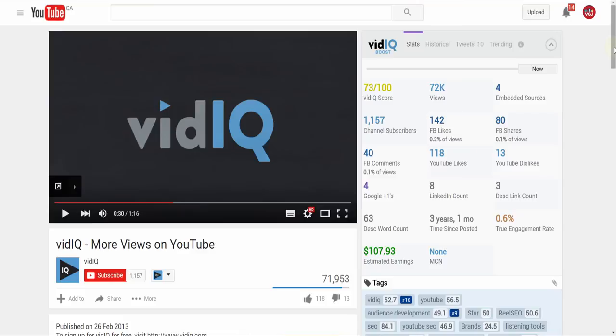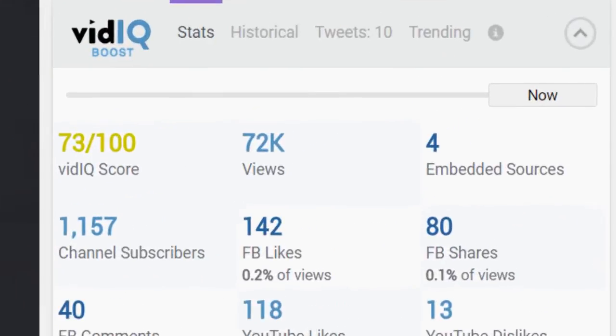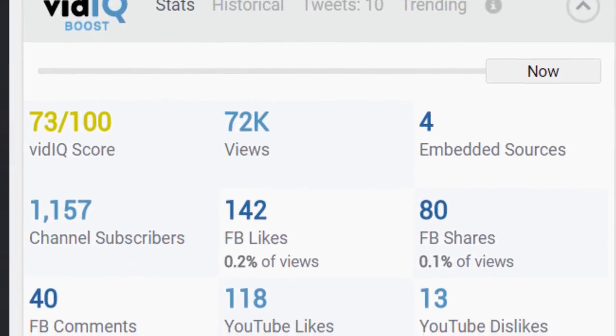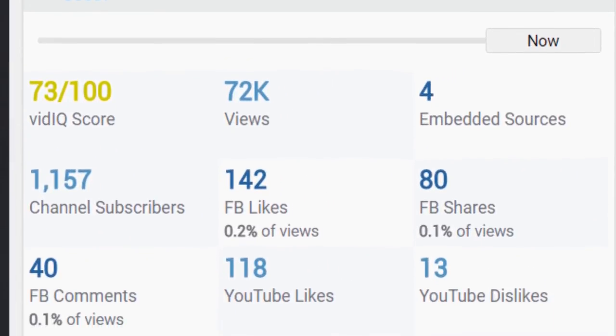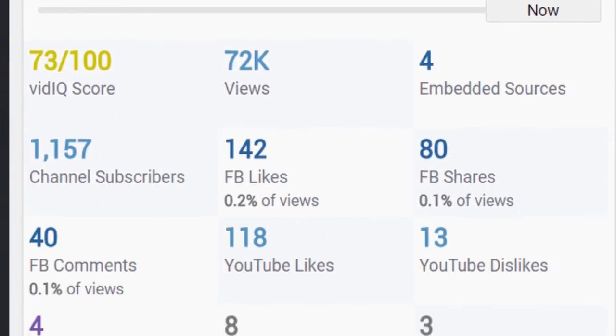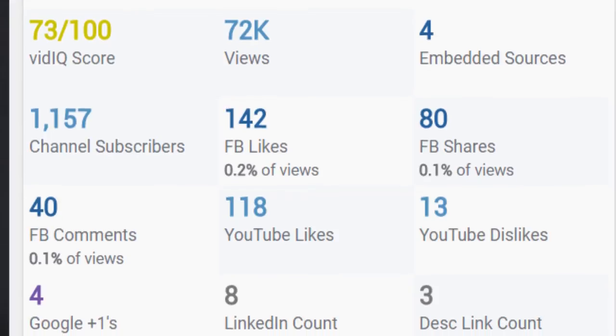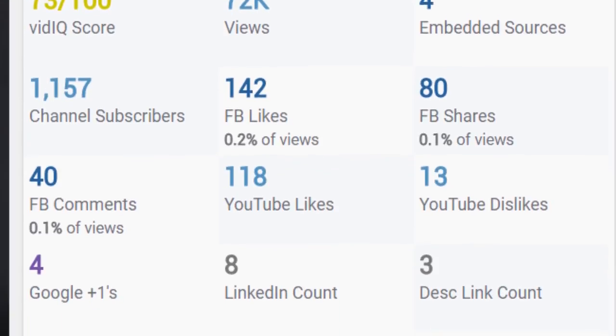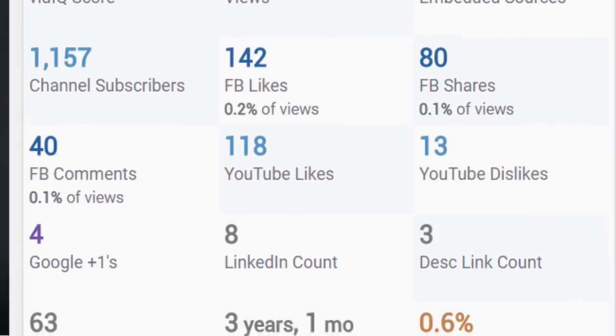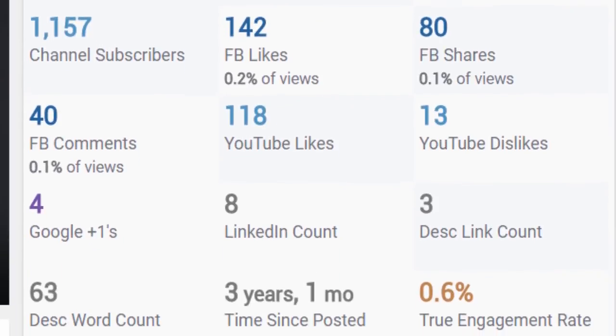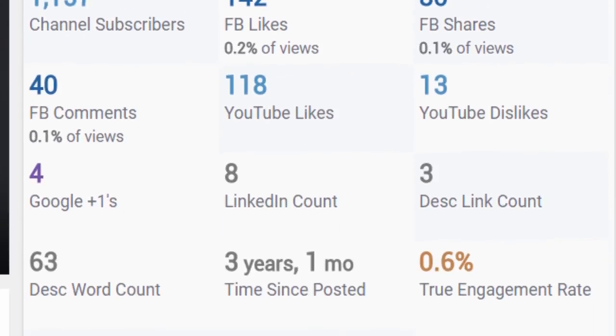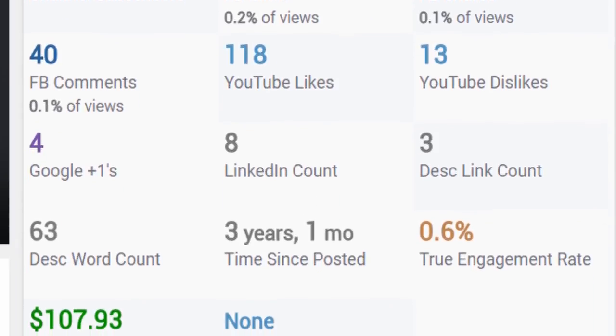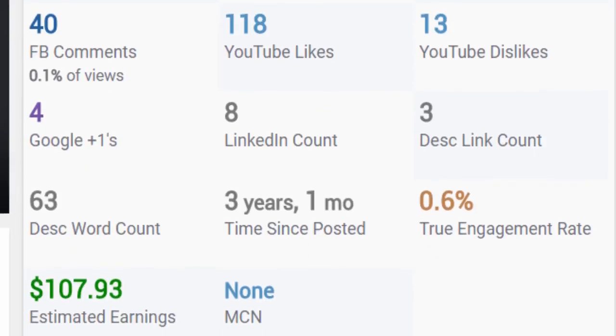The right portion of the screen displays the vidIQ scorecard. This is a snapshot breakdown of how well the video is performing based on all sorts of data such as views per hour, likes, engagement, estimated earnings and so on.